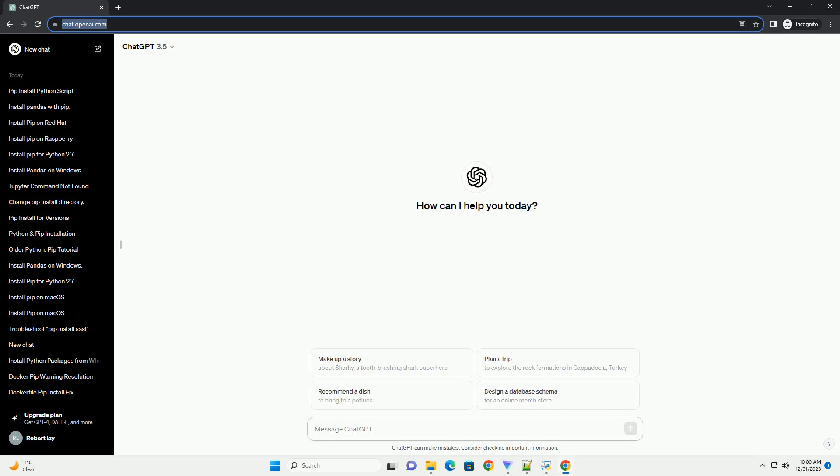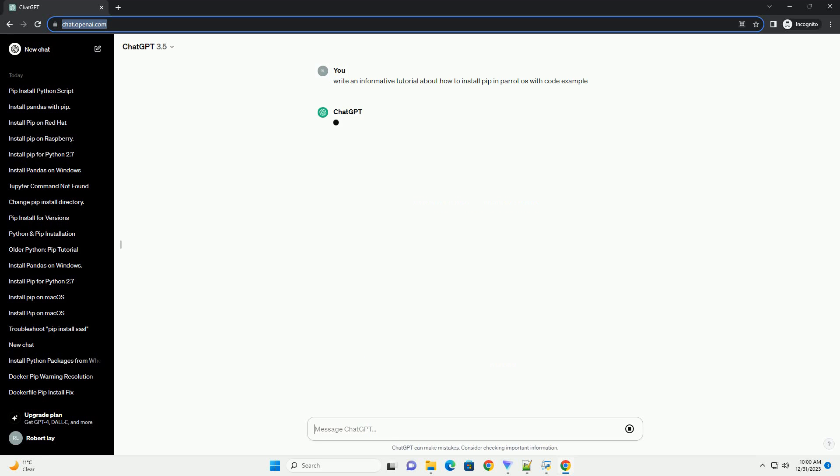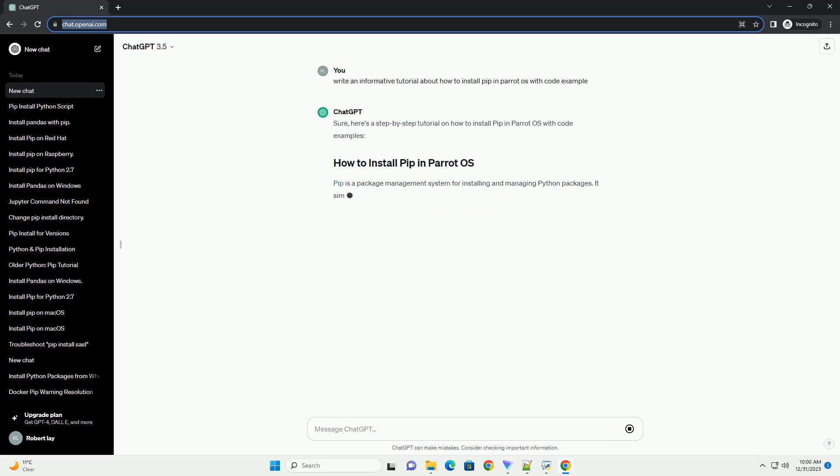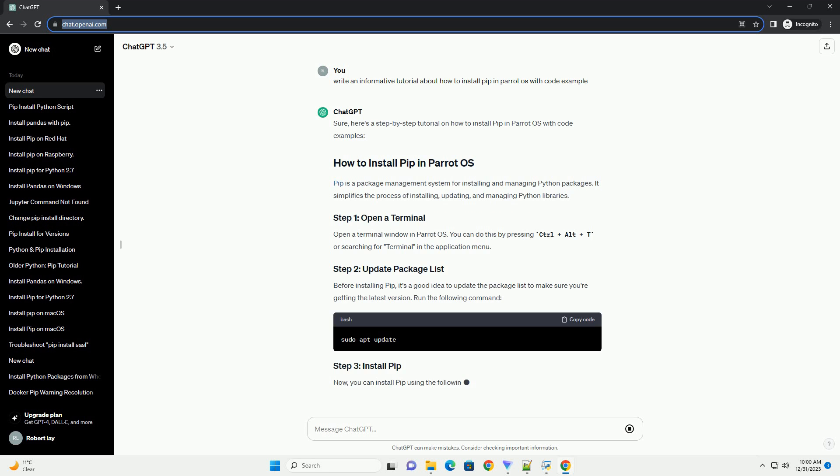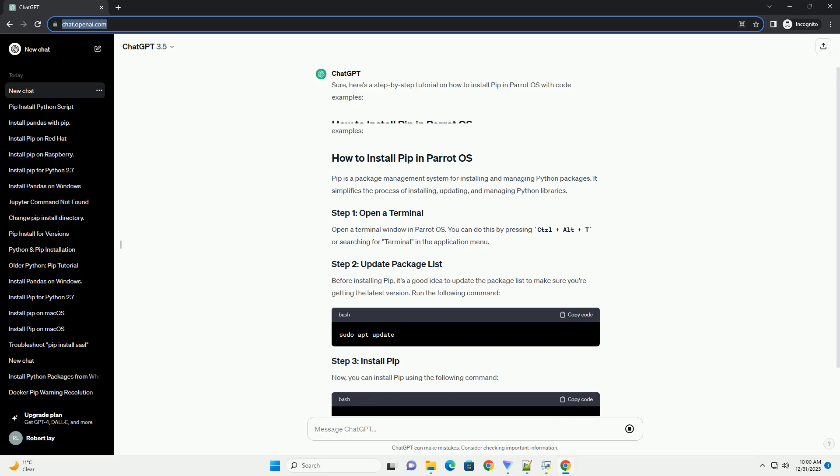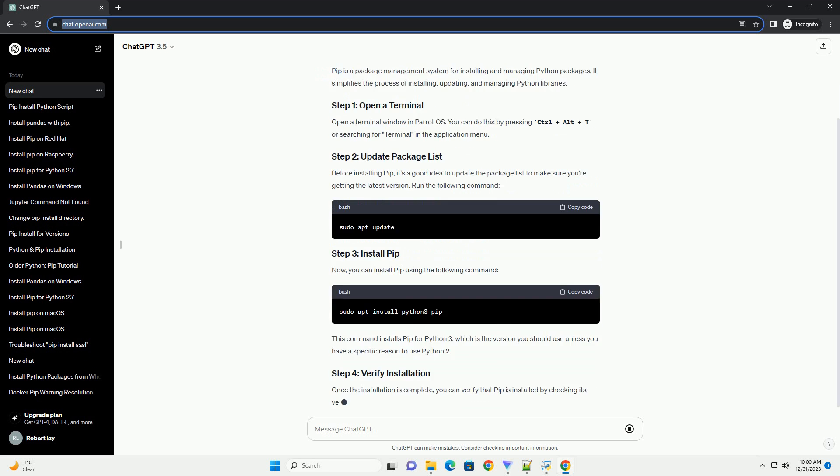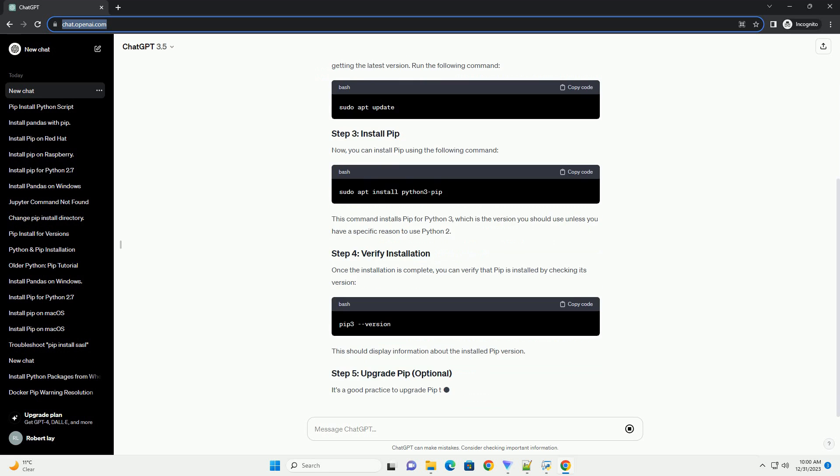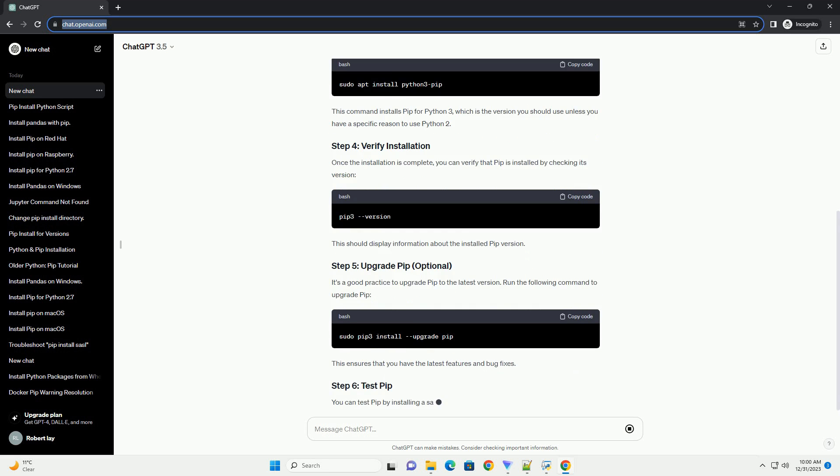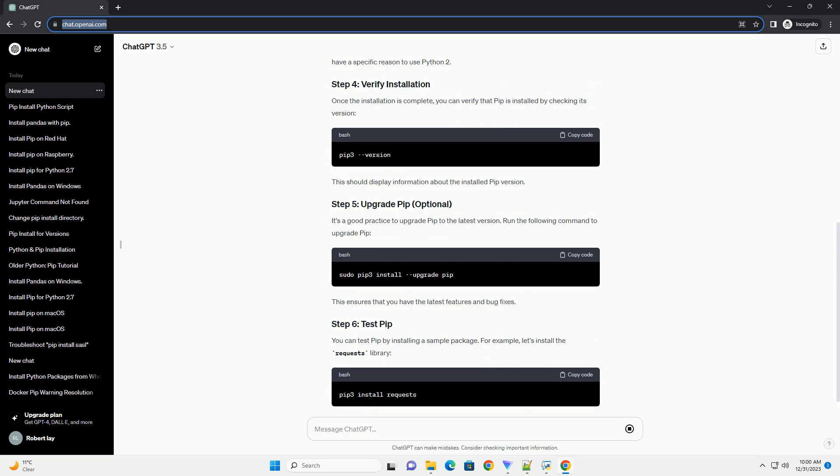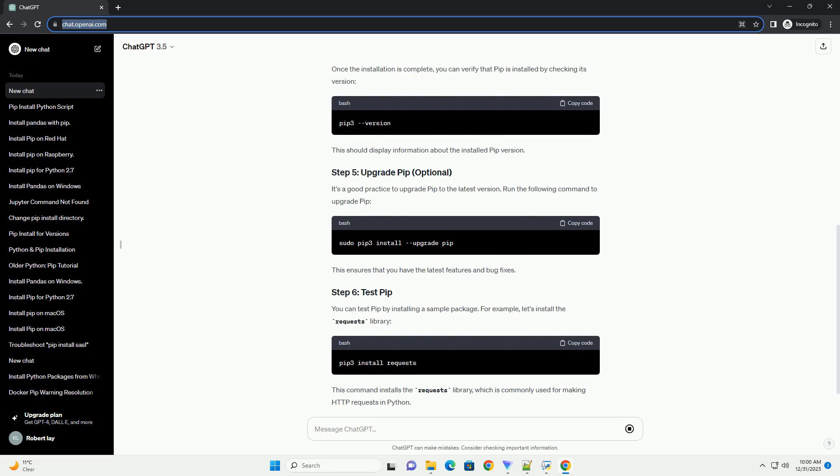Subscribe and download over 1 million code snippets including this tutorial from CodeGive.com, link in the description below. Sure, here's a step-by-step tutorial on how to install PIP in Parrot OS with code examples.